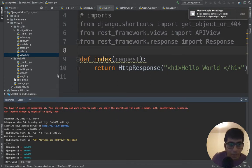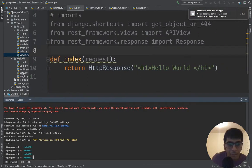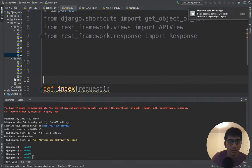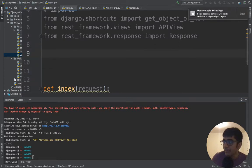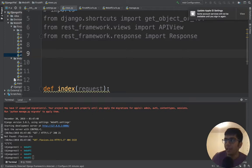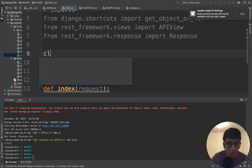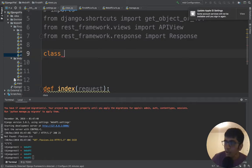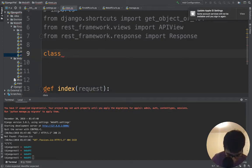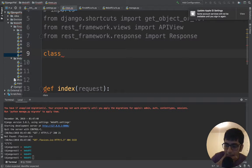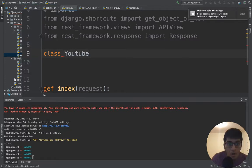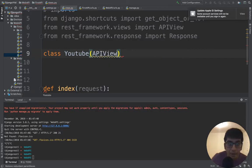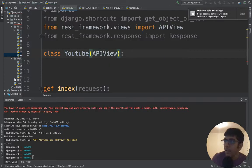Now let us define our API. The way API works is basically it's a class you have to write. I'm going to write a very first class called Youtube, and I'm going to inherit from APIView.